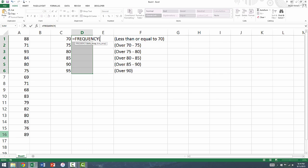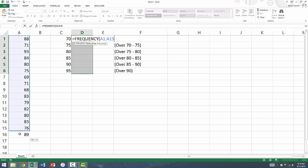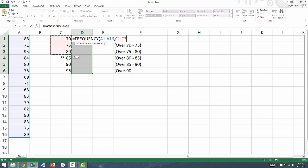The first argument for this function is the data you wish to create the histogram for, specifically the data in cells A1 through A16. Type a comma, and we can now enter the second argument, which is the bins. The bins range from cell C1 down through cell C6. Close with the right parenthesis, but do not hit enter yet.